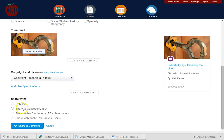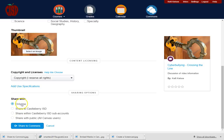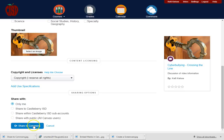There are going to be several options there. I could have it only shared with me. Maybe I want to share it so that I can copy it into another course that I have, which is exactly what I want to do this time. But notice I could share with someone within the district or publicly with all users.